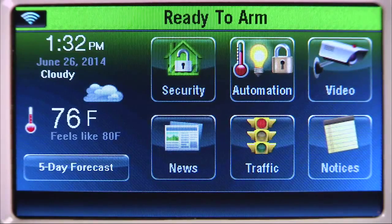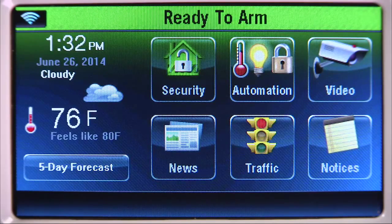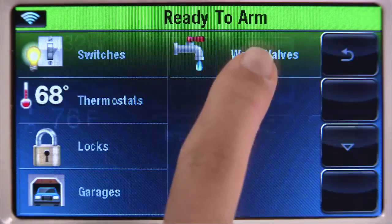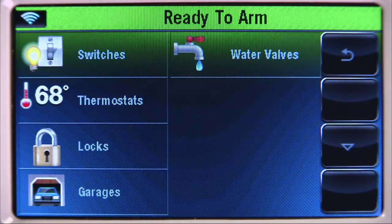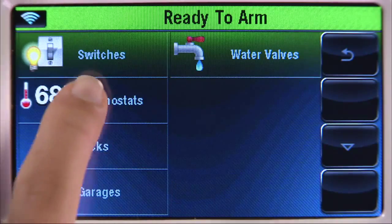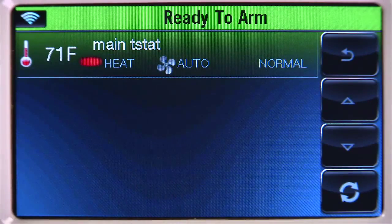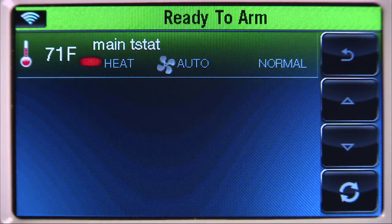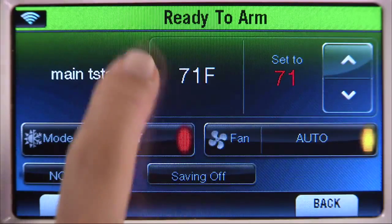From the Home screen, select the Automation icon, then the Thermostats tab. Select the thermostat you want to operate. In this example, Main T-Stat.